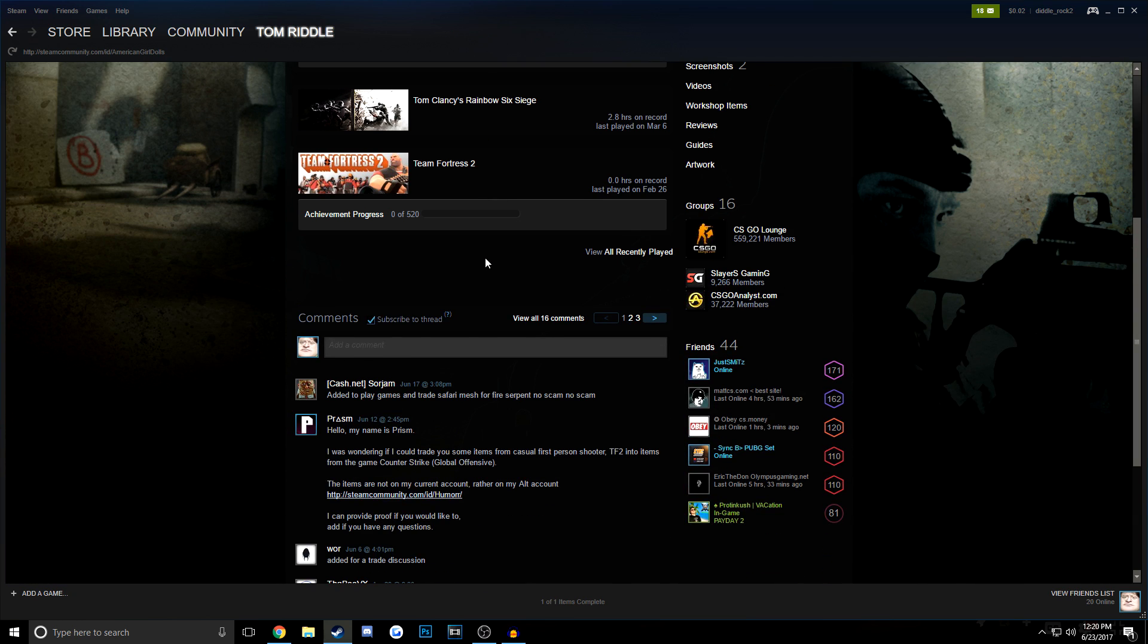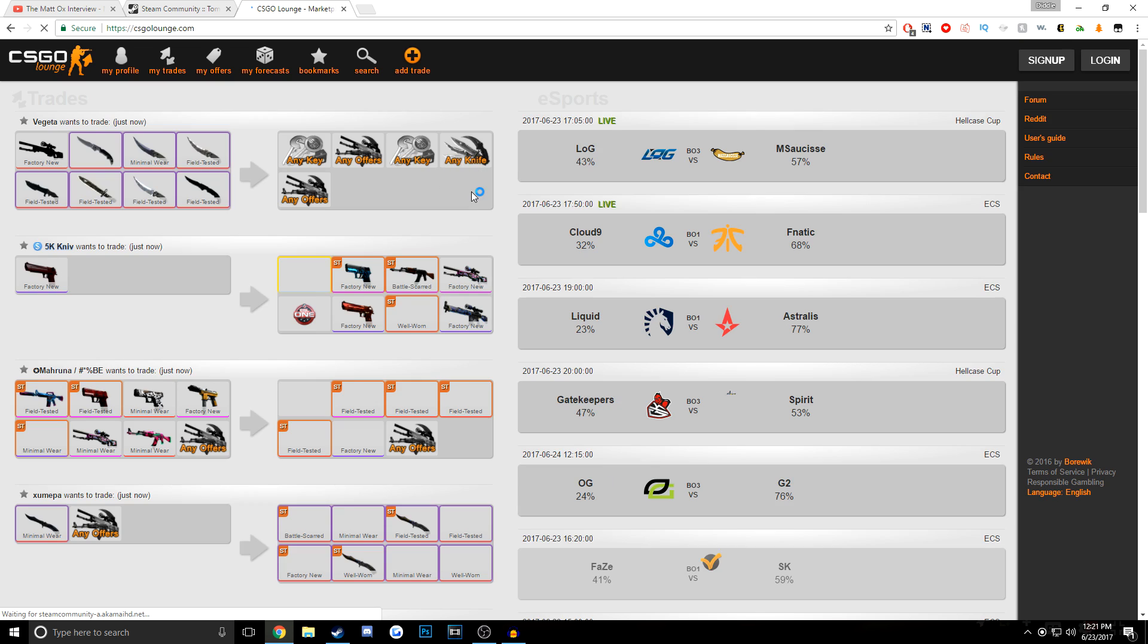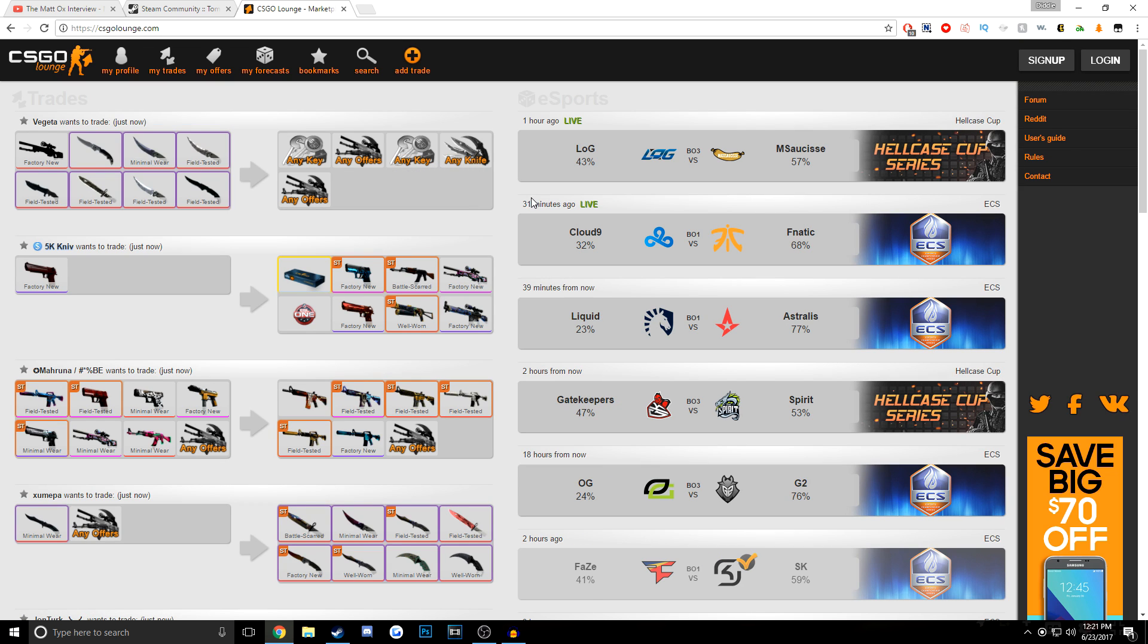This is the account that I use for trolling scammers, it's my private account, and this is not an account that I'm going to add you guys on. So if you guys want to add me, the link to my main account is in the description. Anyways guys, so the first way that you can find scammers